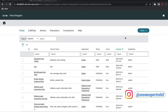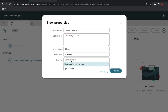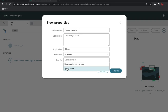In Flow Designer I'll create a new flow, click 'Flow', and set the name to 'Domain Details'. The 'Run As' setting is very important: if you select 'user who initiates the session', the incident created-by will show that user's name and ACLs will be honored. If you want to forcefully run the flow even without access — for example to delete an incident as a normal user — select System User. I'll select System User for now and submit.